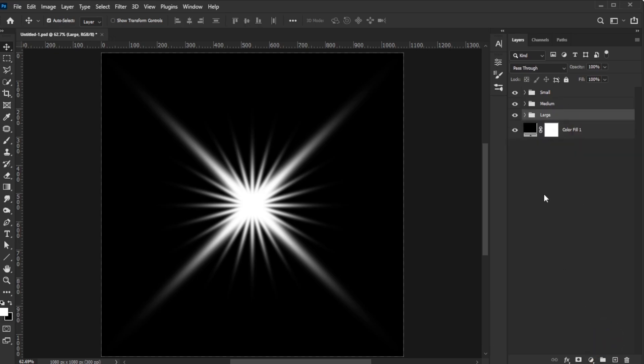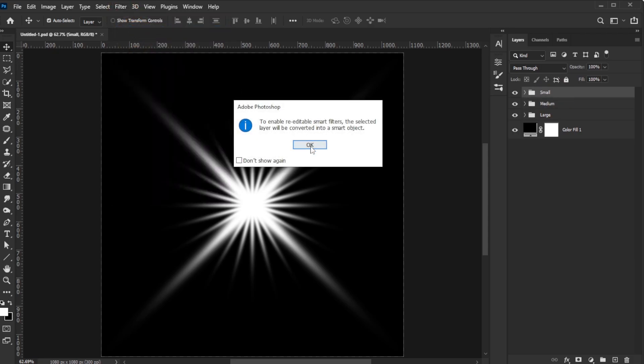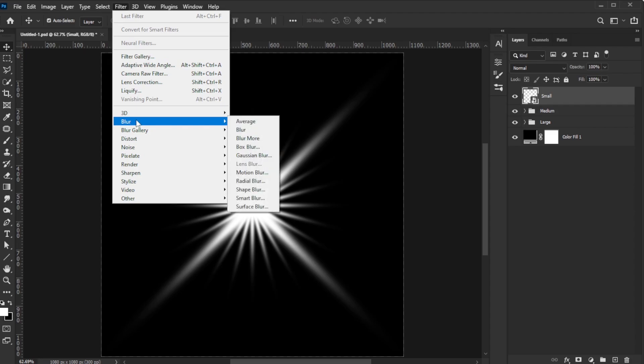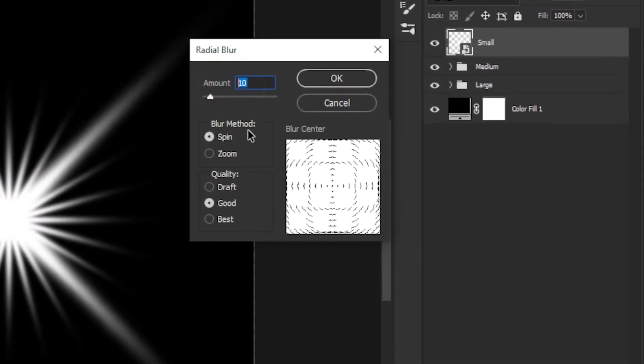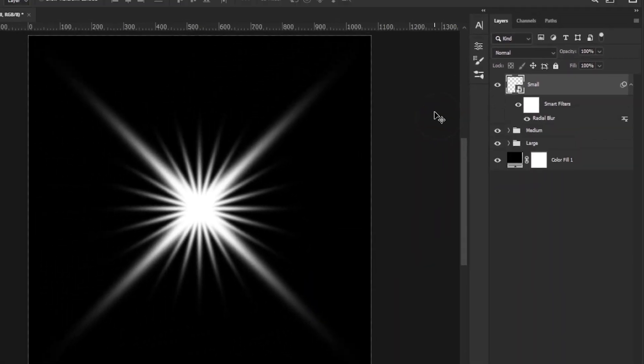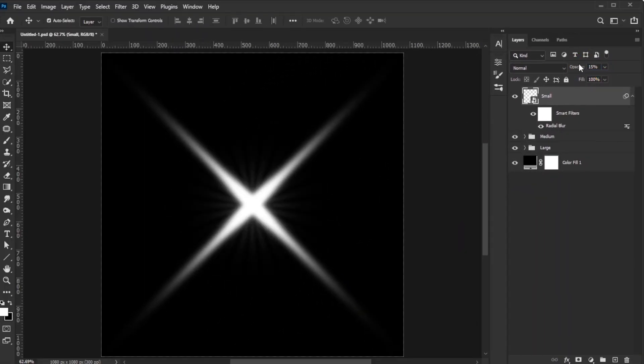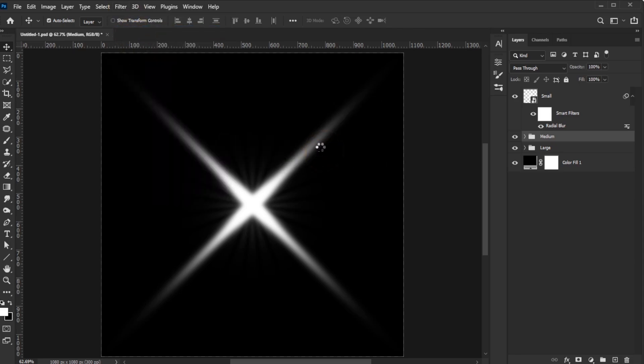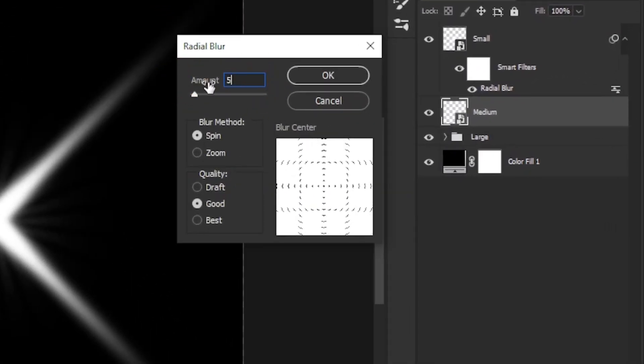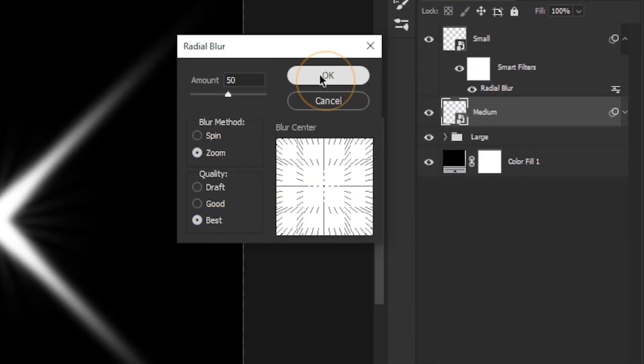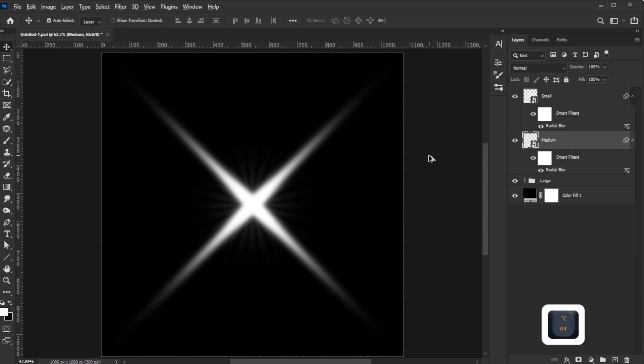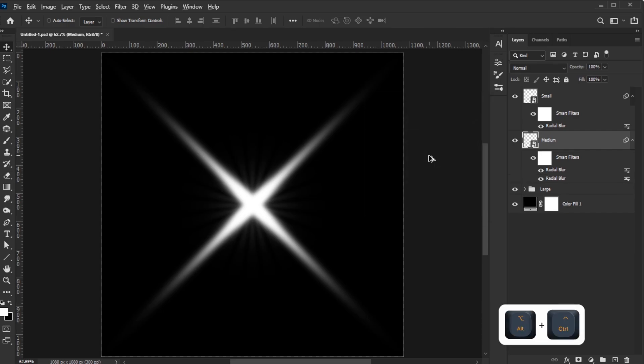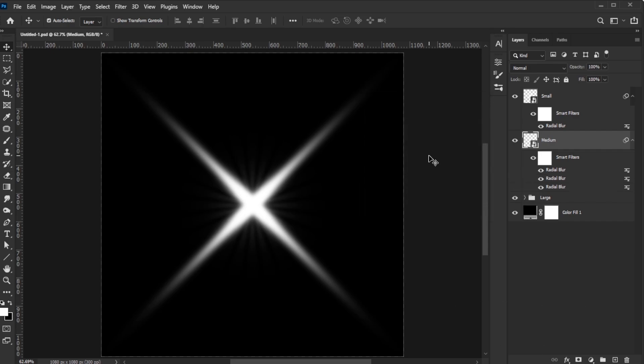Next, select the Small Shapes group. Go to Filter, Convert for Smart Filters. Go to Filter again, Blur, Radial Blur, and apply the following settings. And press Alt-Ctrl-F on Windows or Option-Command-F on Mac five times to repeat the filter.